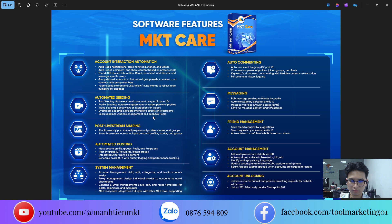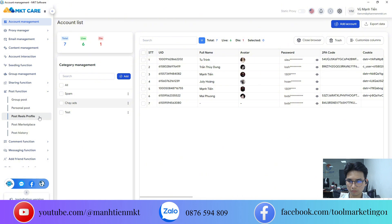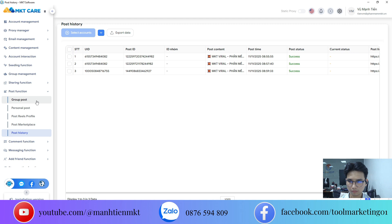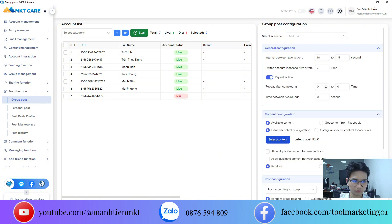Auto posting and seeding. Let's start with the auto posting feature. You can post to groups, personal profiles, and even check your posting history to see what's already been shared. In the general settings, I recommend setting the delay between posts to 10 to 15 seconds so Facebook recognizes your activity as human, not automated. If an error occurs, it could be because the account is restricted or the group doesn't allow posts. You can also choose to repeat actions multiple times if needed.